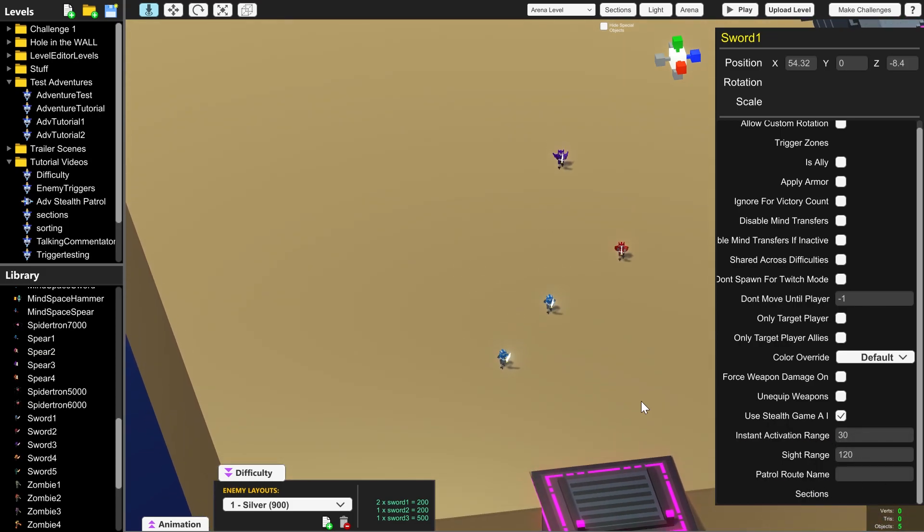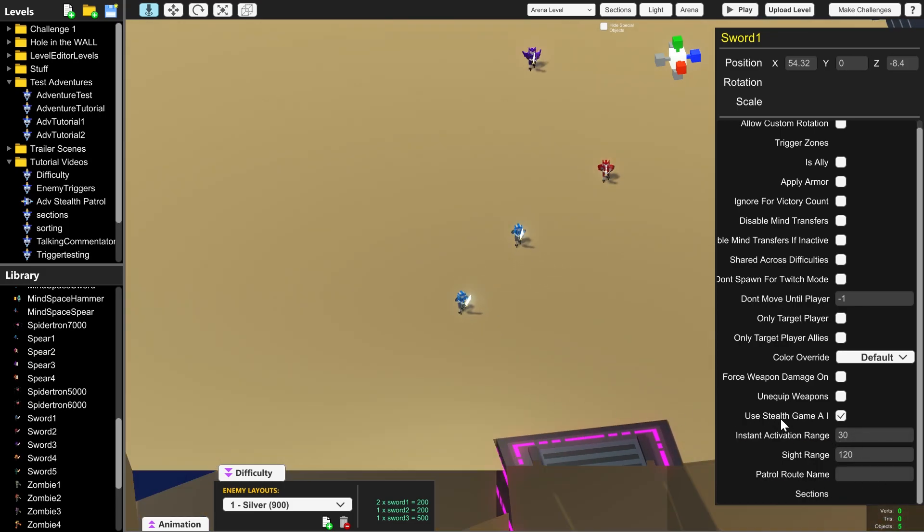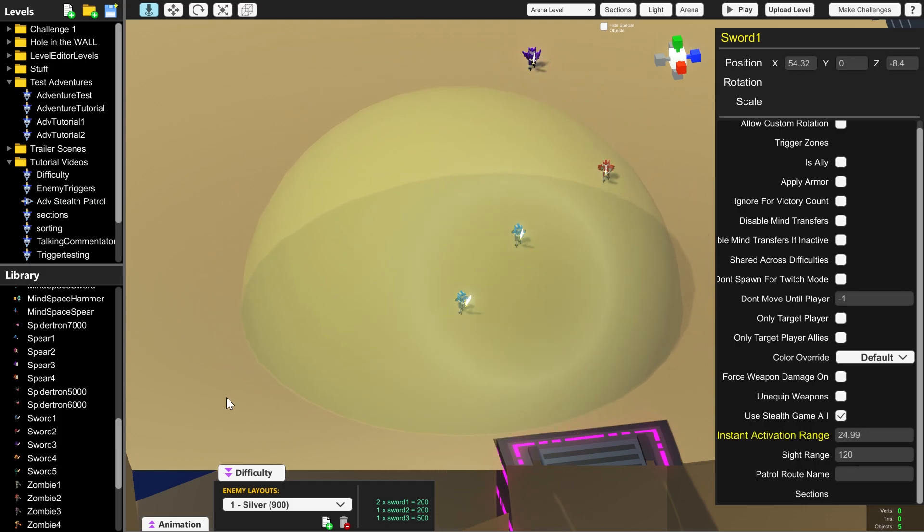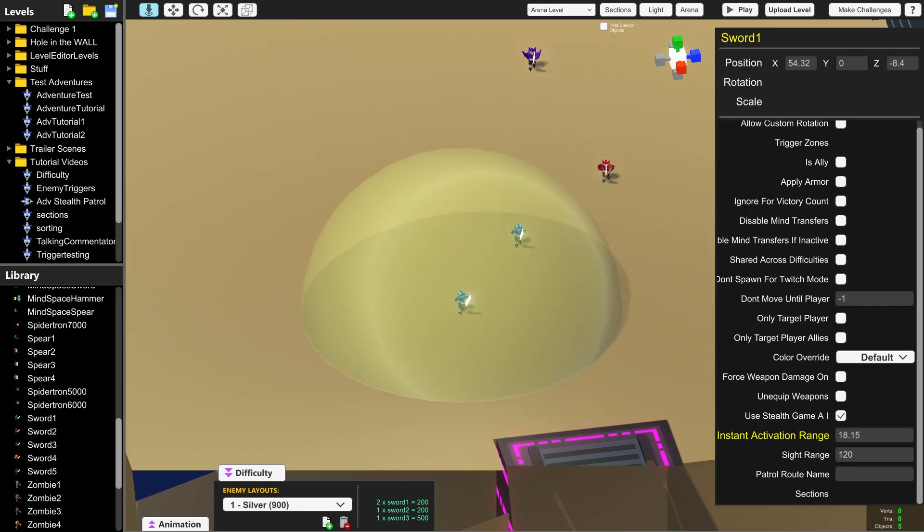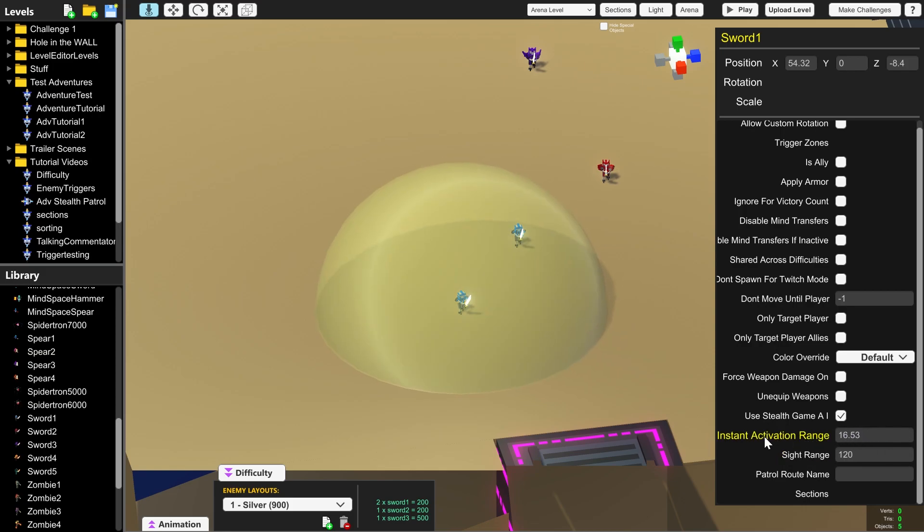The instant activation range is the area within which if the bot sees the player they will instantly move to attack mode. This is represented by the sphere that you see increasing and decreasing as I increase and decrease the number in this box here.